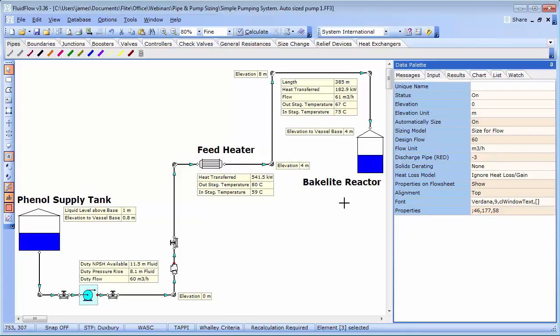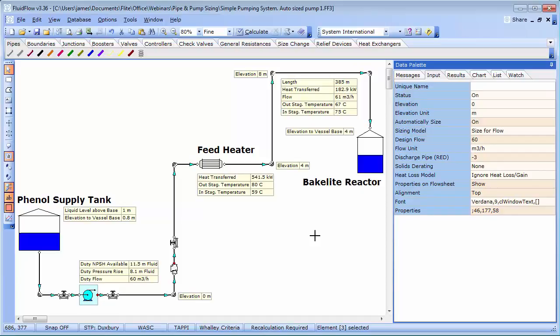Often a good starting point is to size the pipework using economic design criteria and for anyone interested we have a really useful article on our website under the resources section which discusses this topic of economic pipe sizing. In essence, economic design criteria considers maintenance costs, energy costs, installation costs, operating frequency of the system etc. and these parameters are different for different pipe materials.